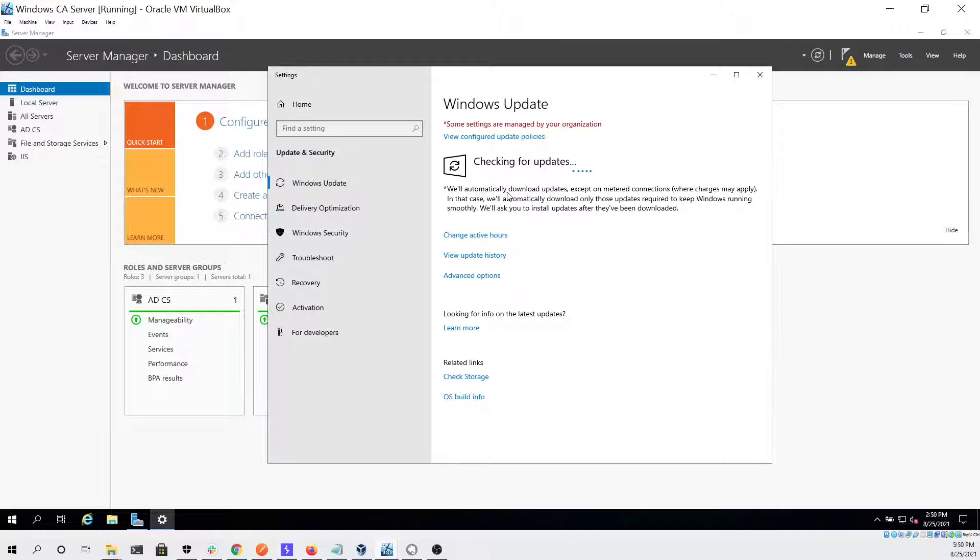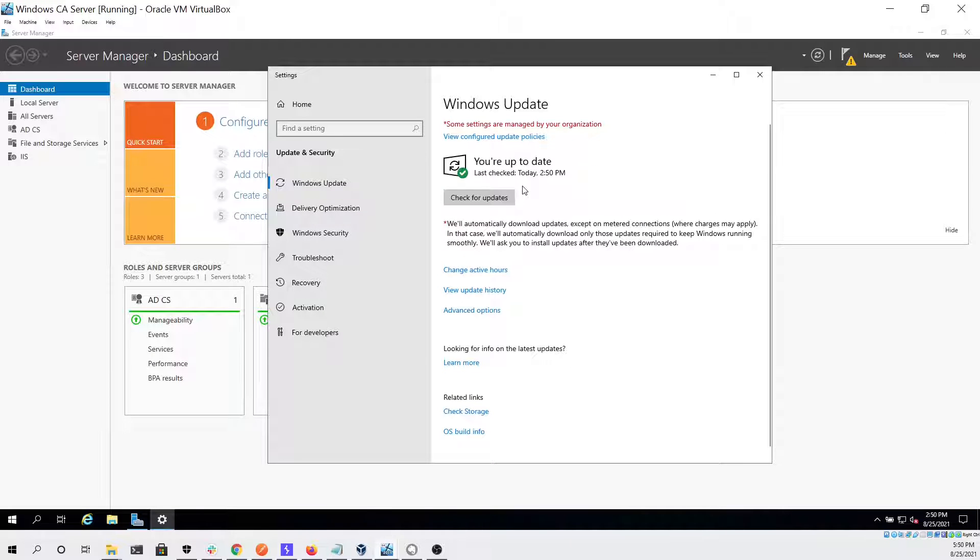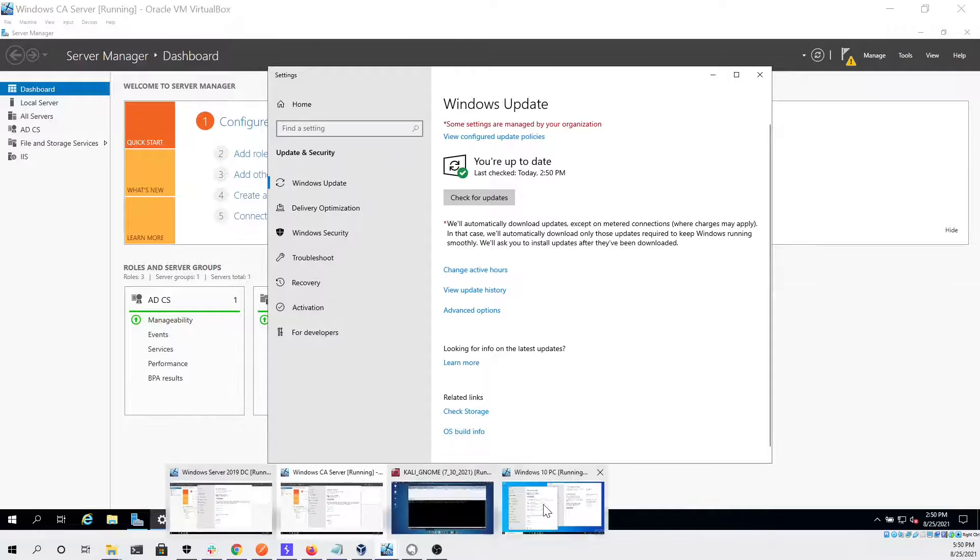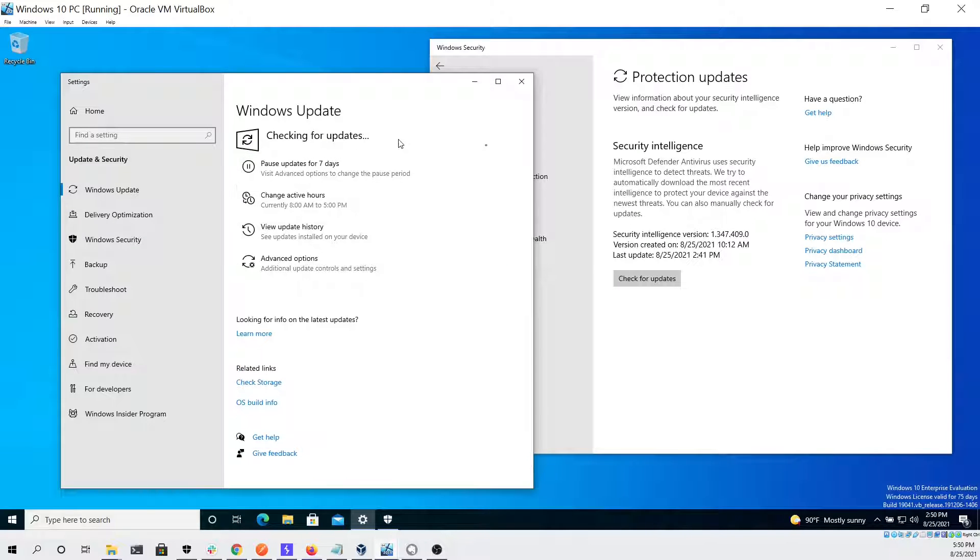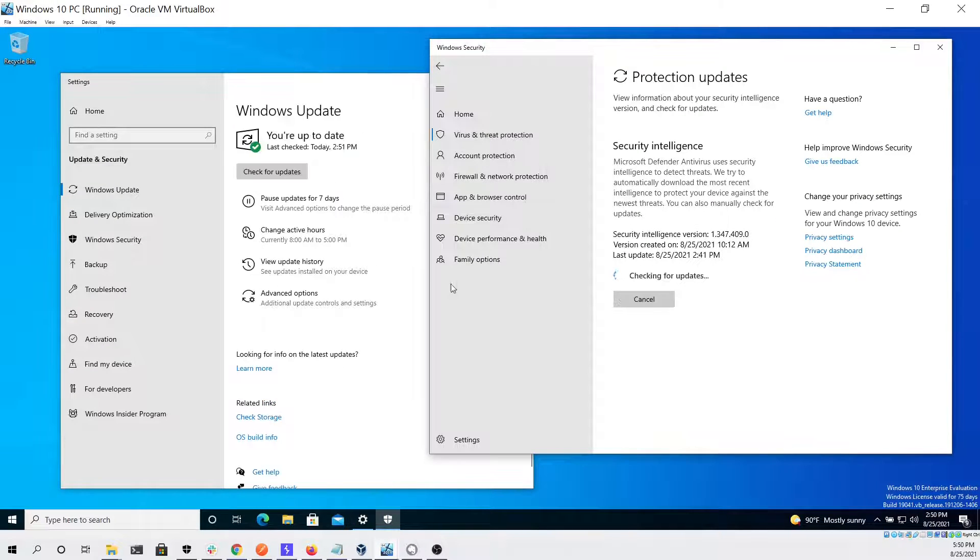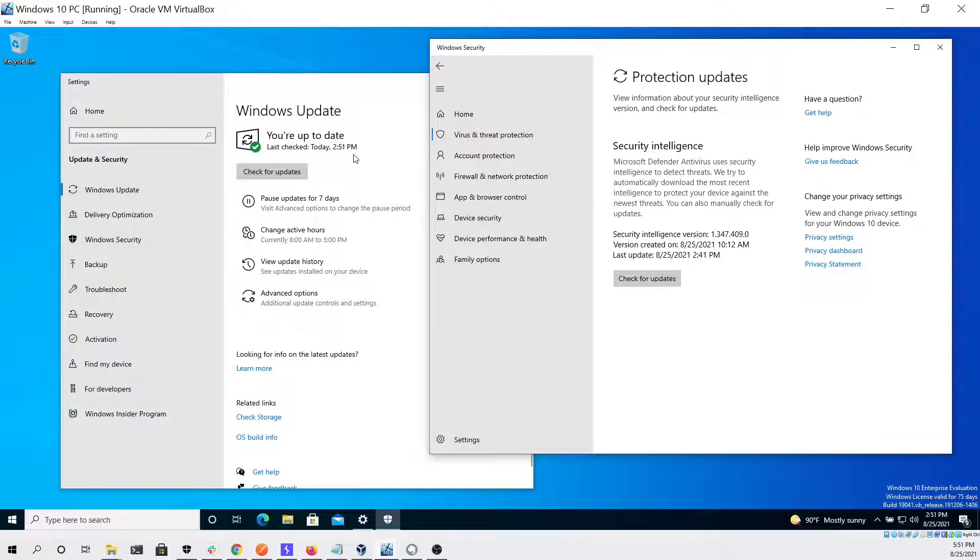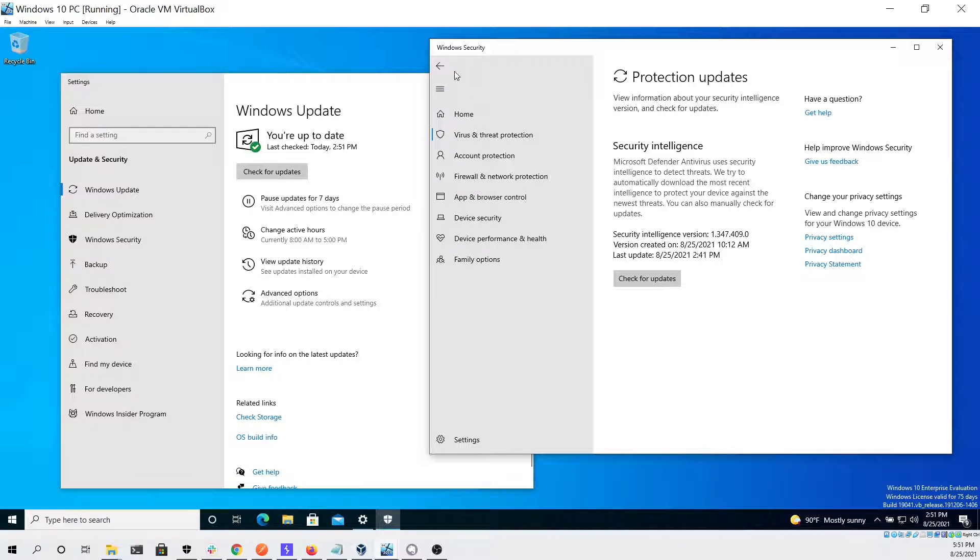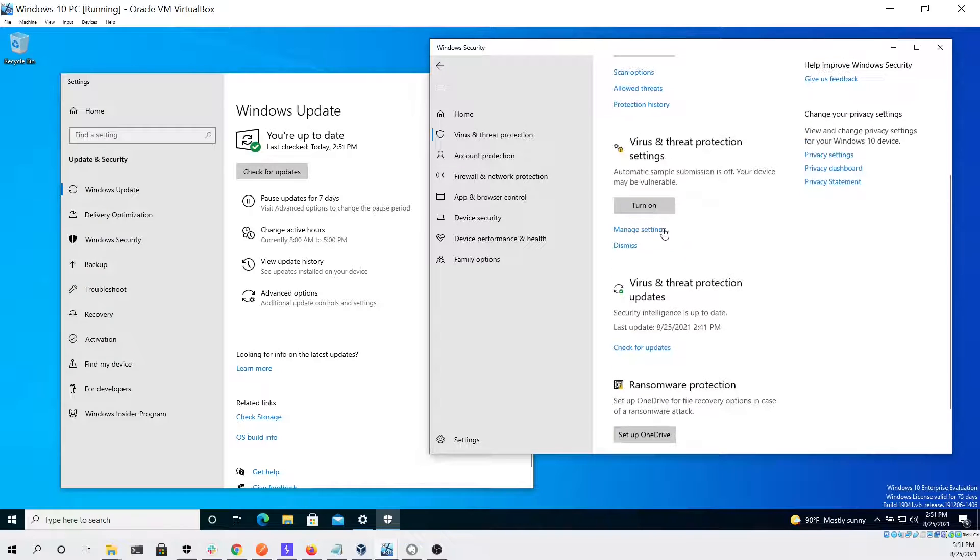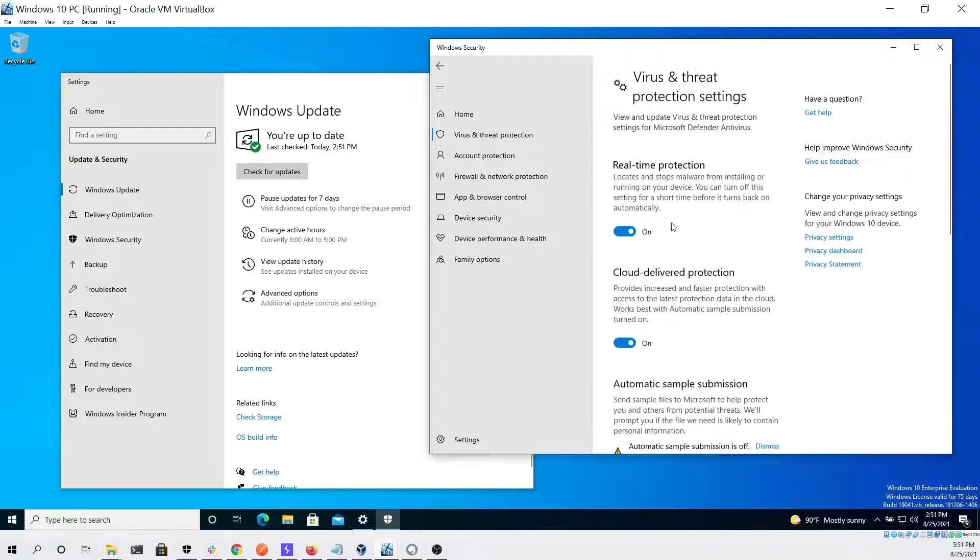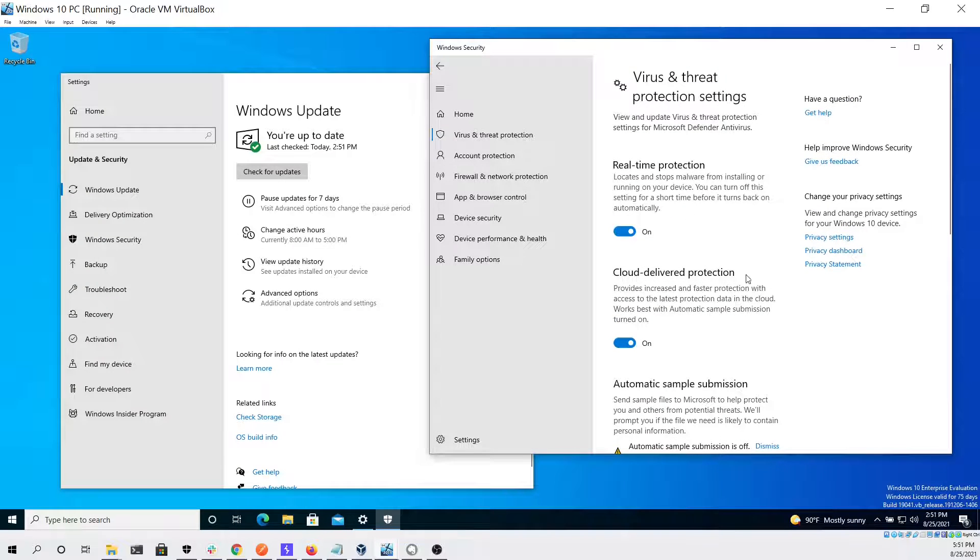We're also going to check for updates on our Windows 10 PC that we'll be running our beacon on and we can see that it's up-to-date. We can see that the protection updates are also up-to-date, then we can confirm that real-time protection is turned on.